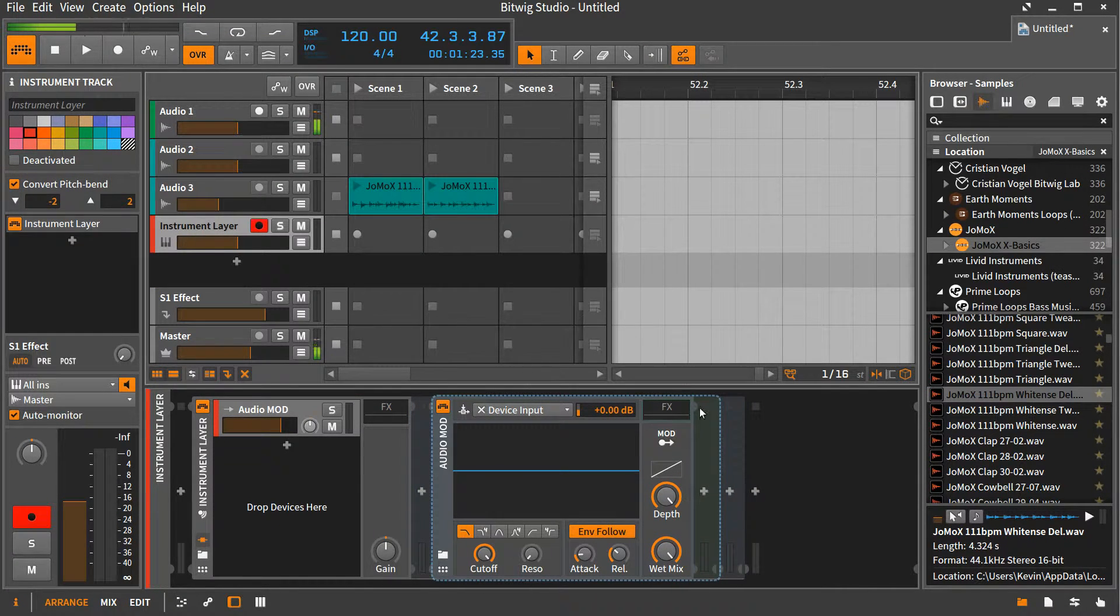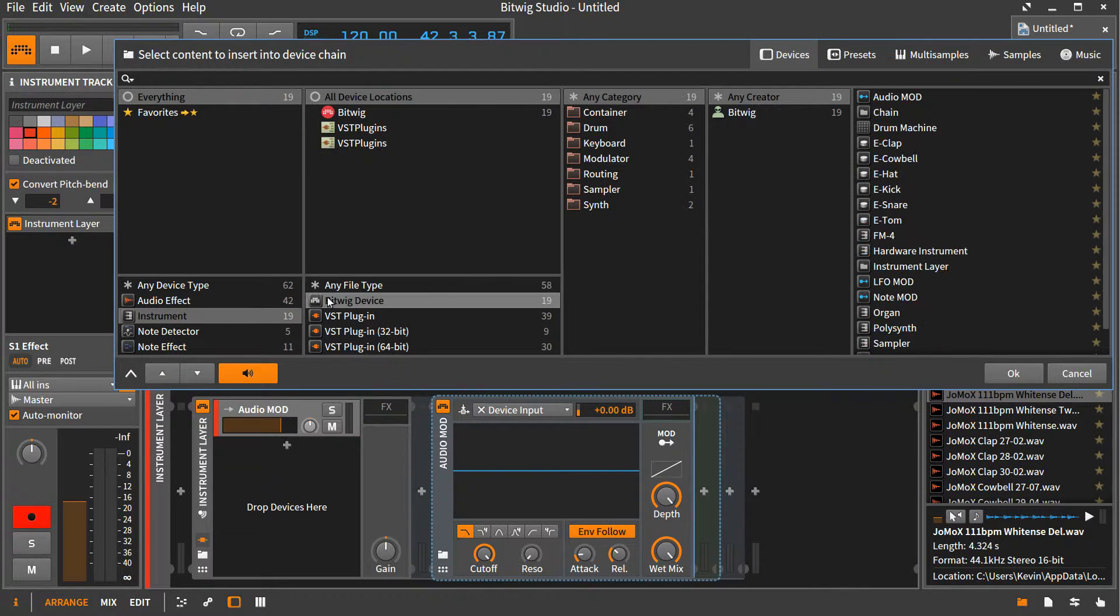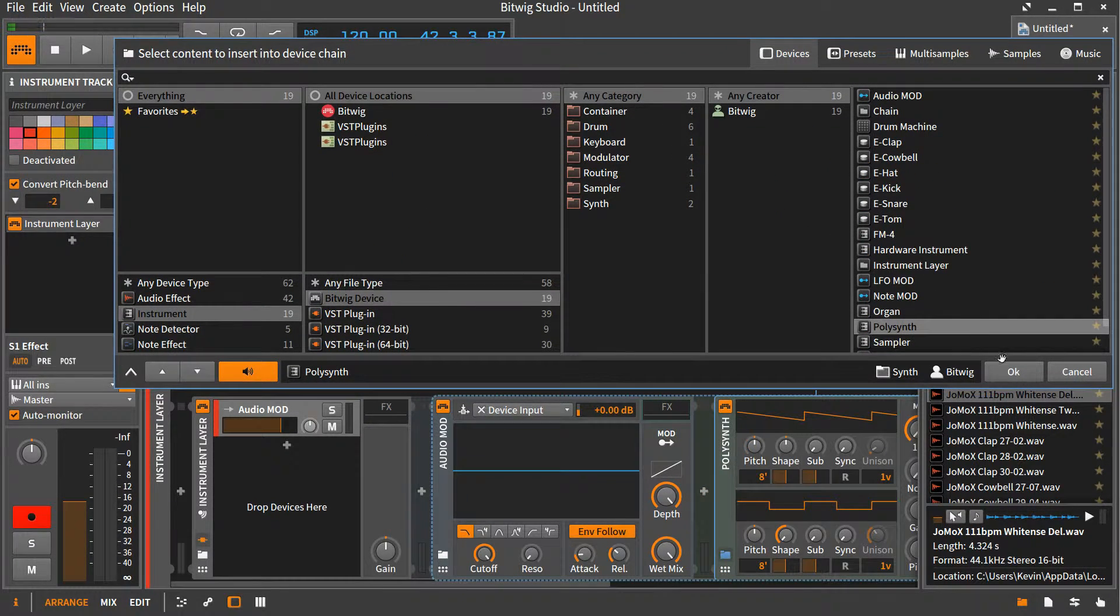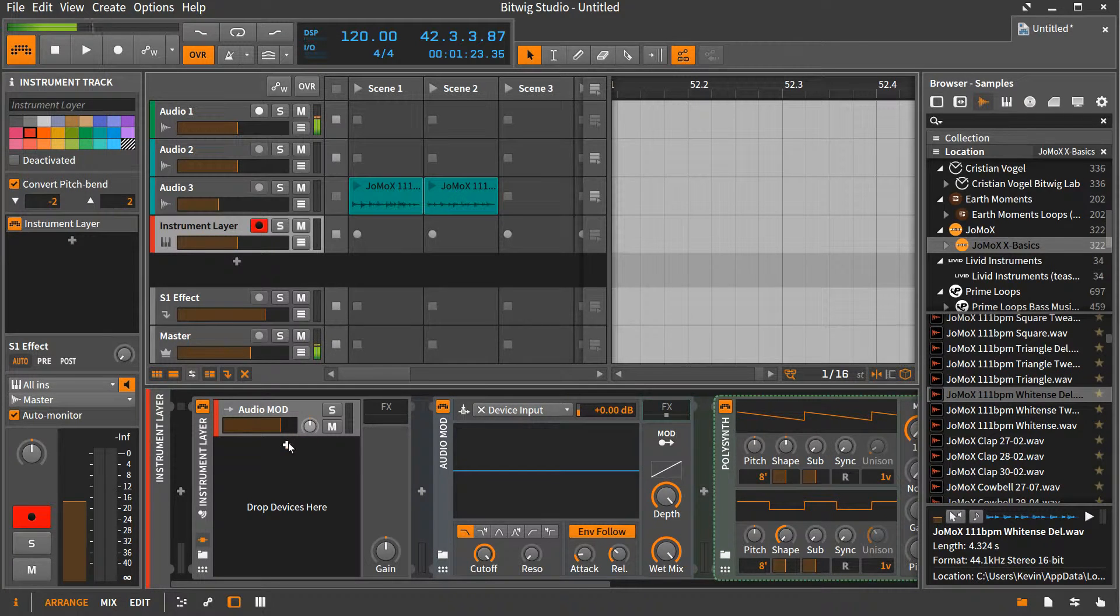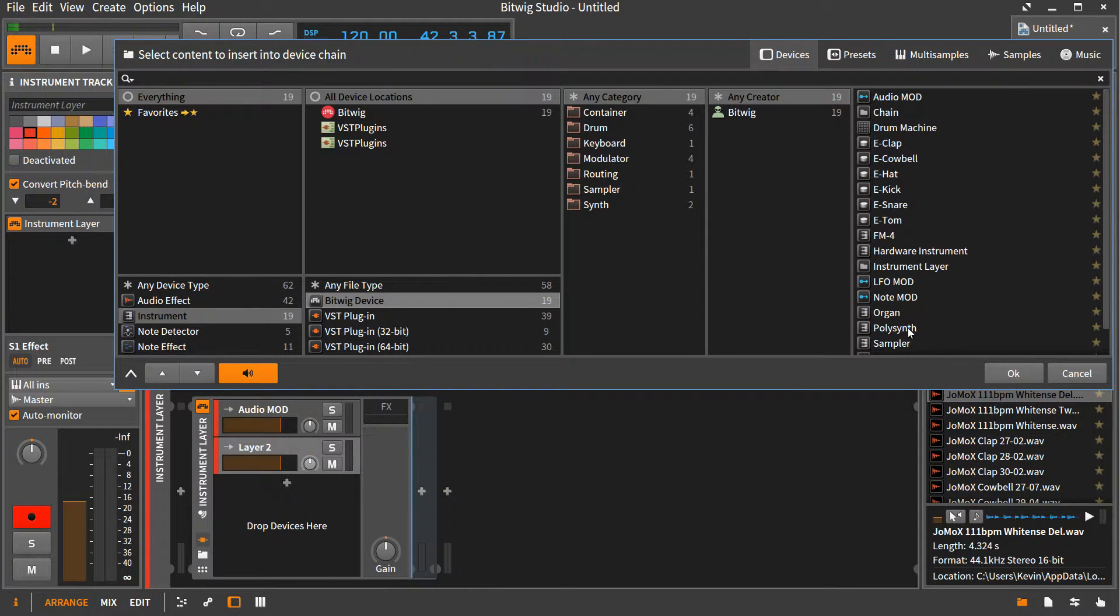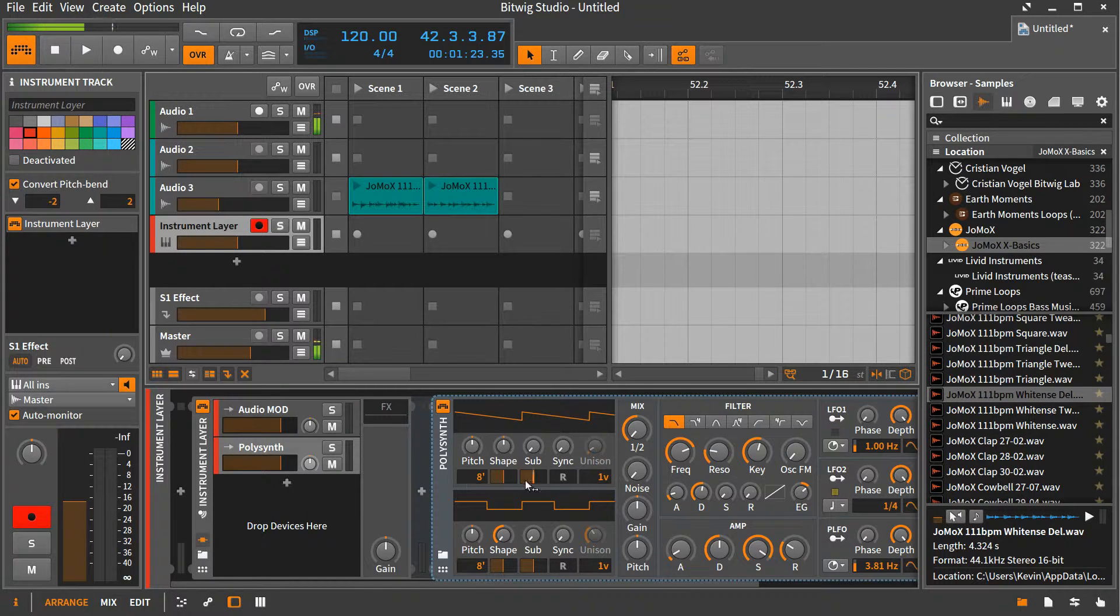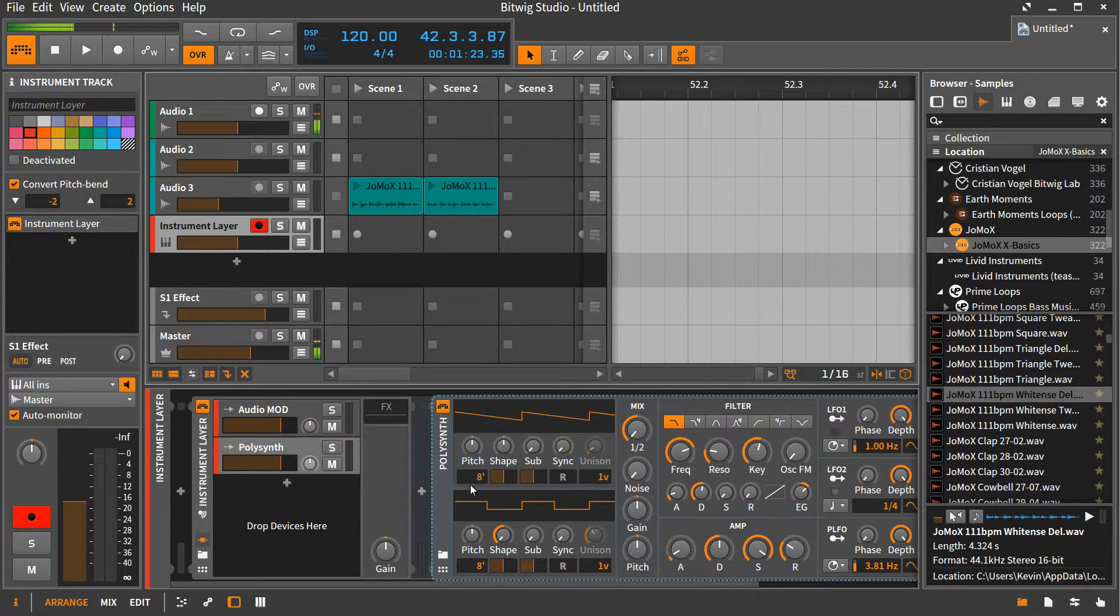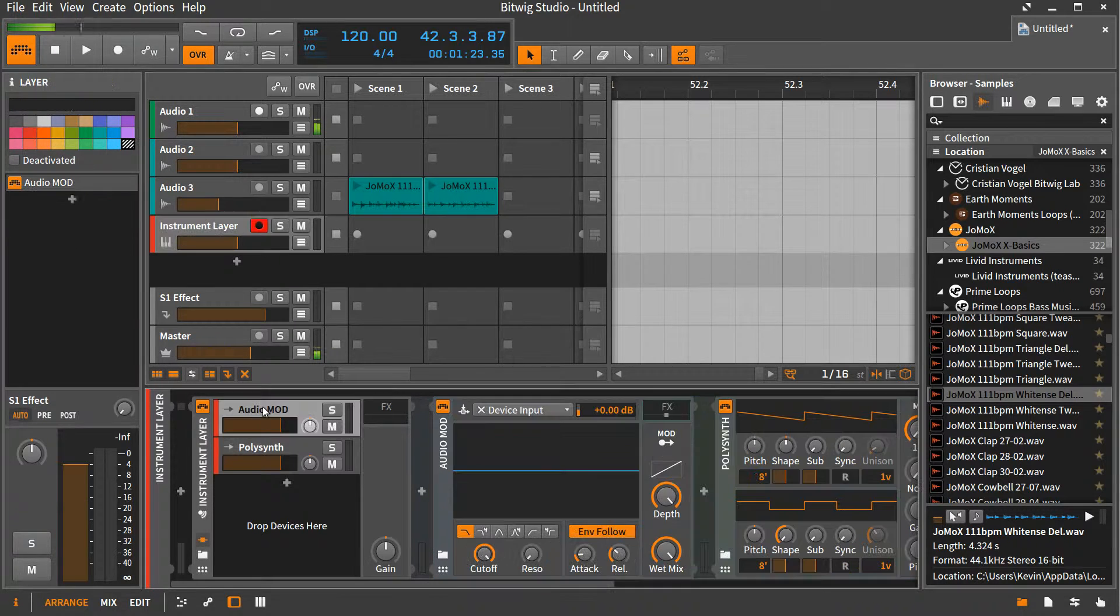Then inside of that Audio Mod, we're going to load up a poly synth. Poly synth. Good. Now we're going to load up another poly synth because we like them. All right. Now we got two poly synths. So the second one is going to be the modulator. I'm going to pitch it down. And that one's ready to go.